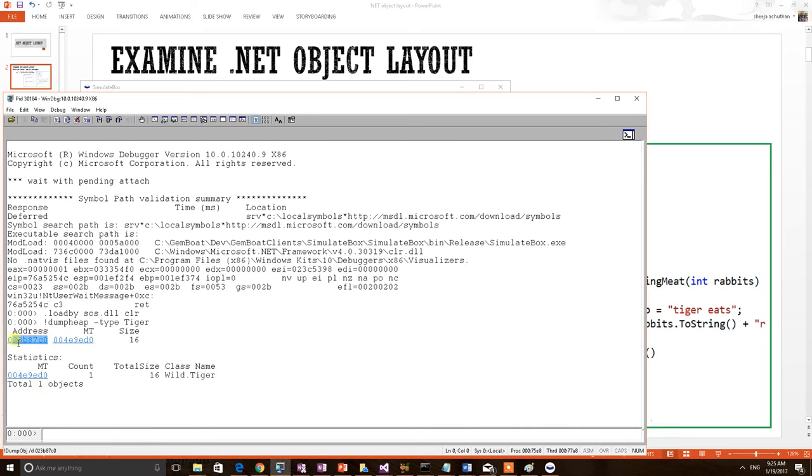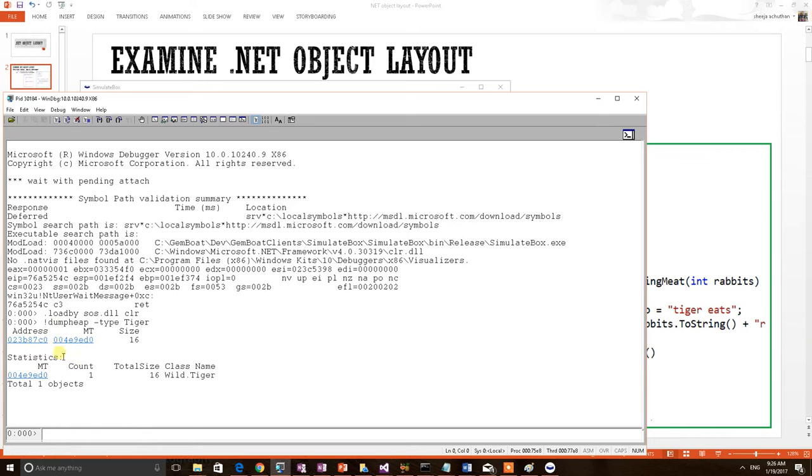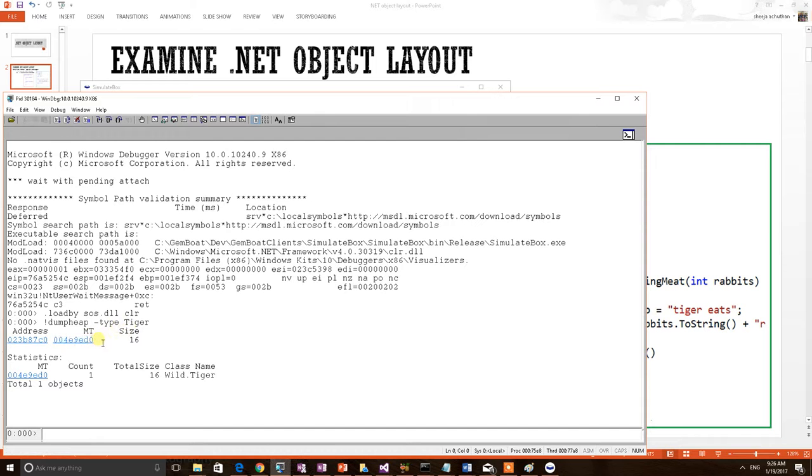Now I wanted to print the metadata information of this tiger class. We know that when we learned about .NET object layout, the object address is pointing to the middle section, that is the MT structure. So we are able to get the MT whenever we print the class object using this command. So we readily got the MT address. Now we wanted to print this metadata information. Copy this address.